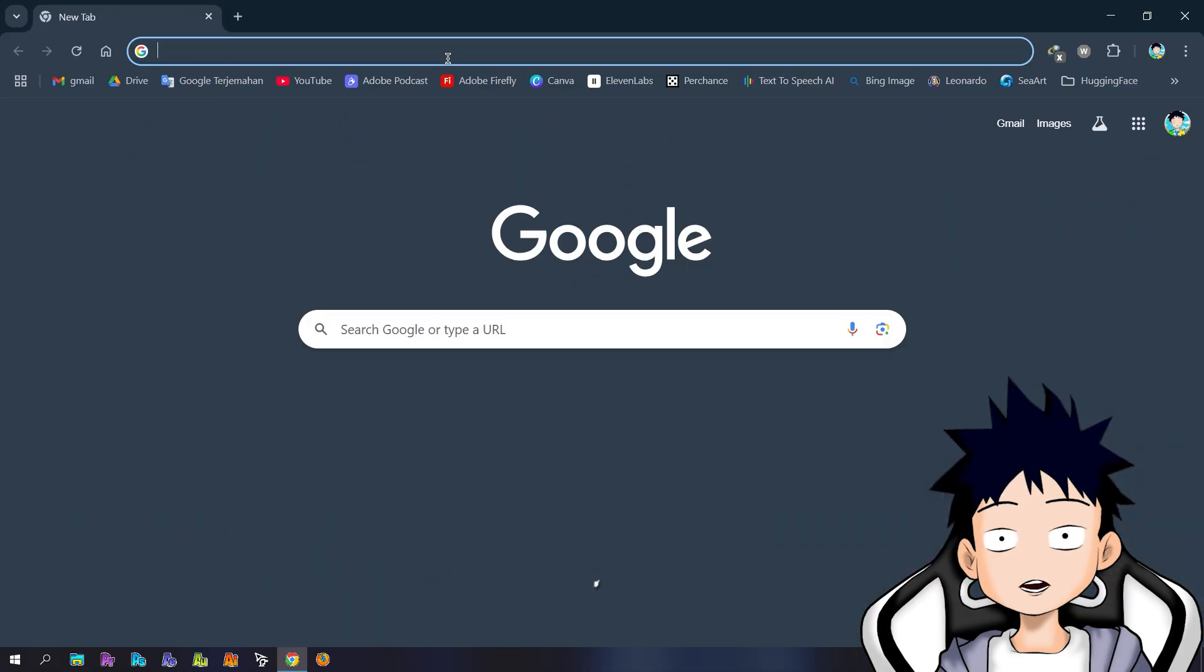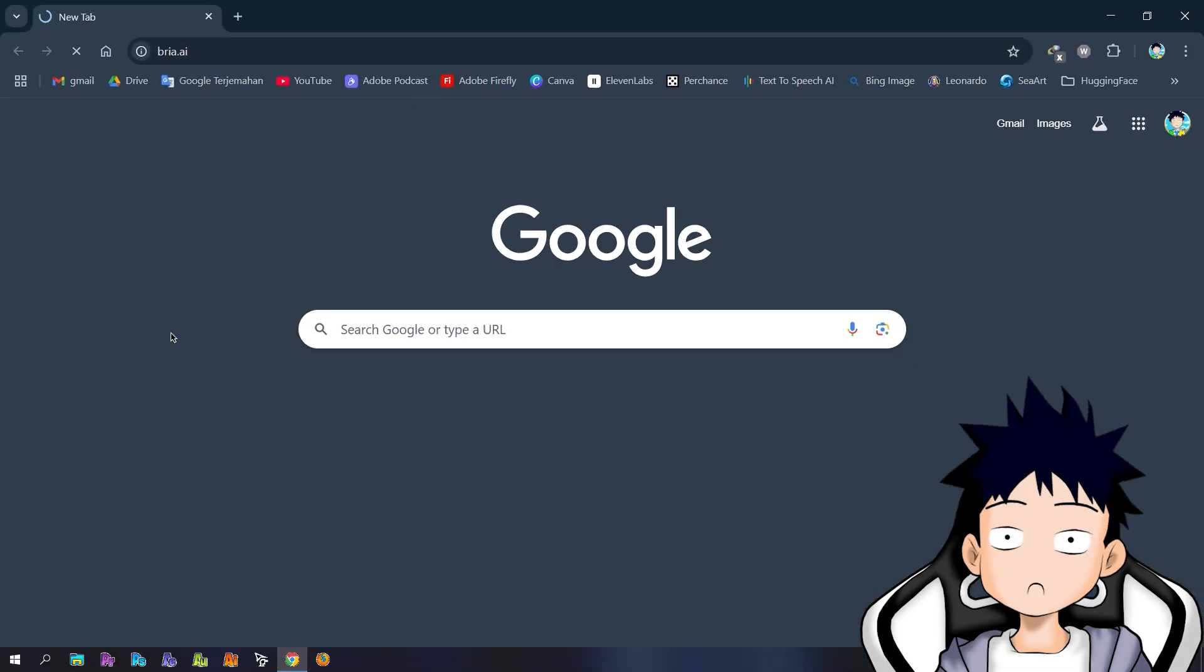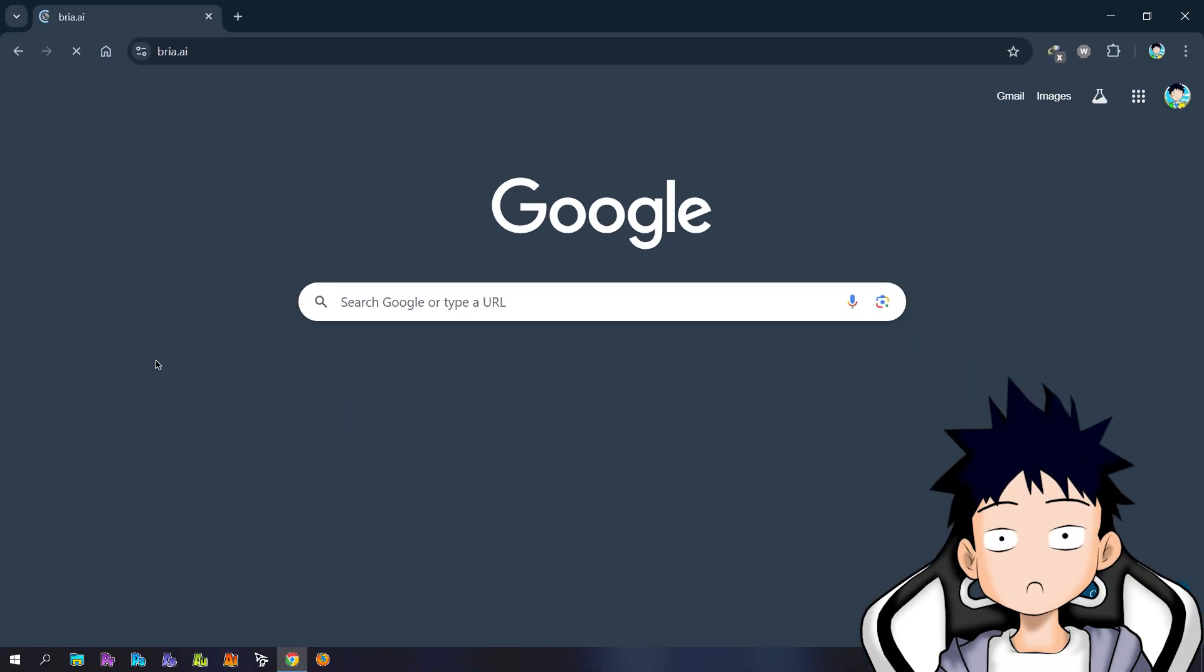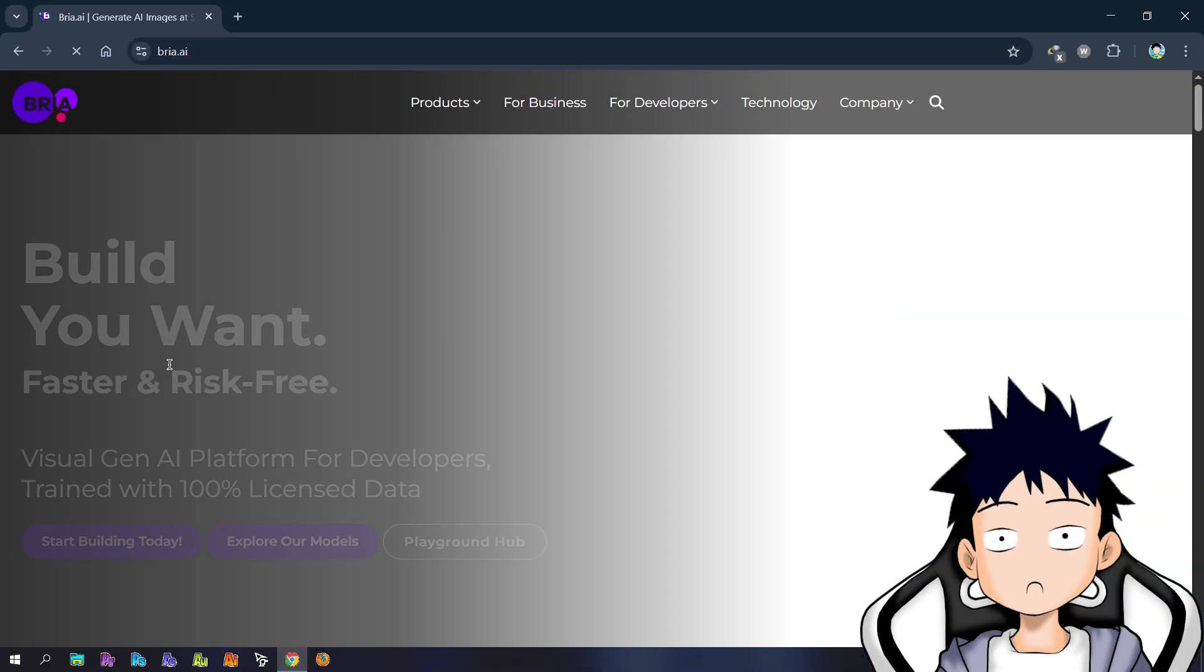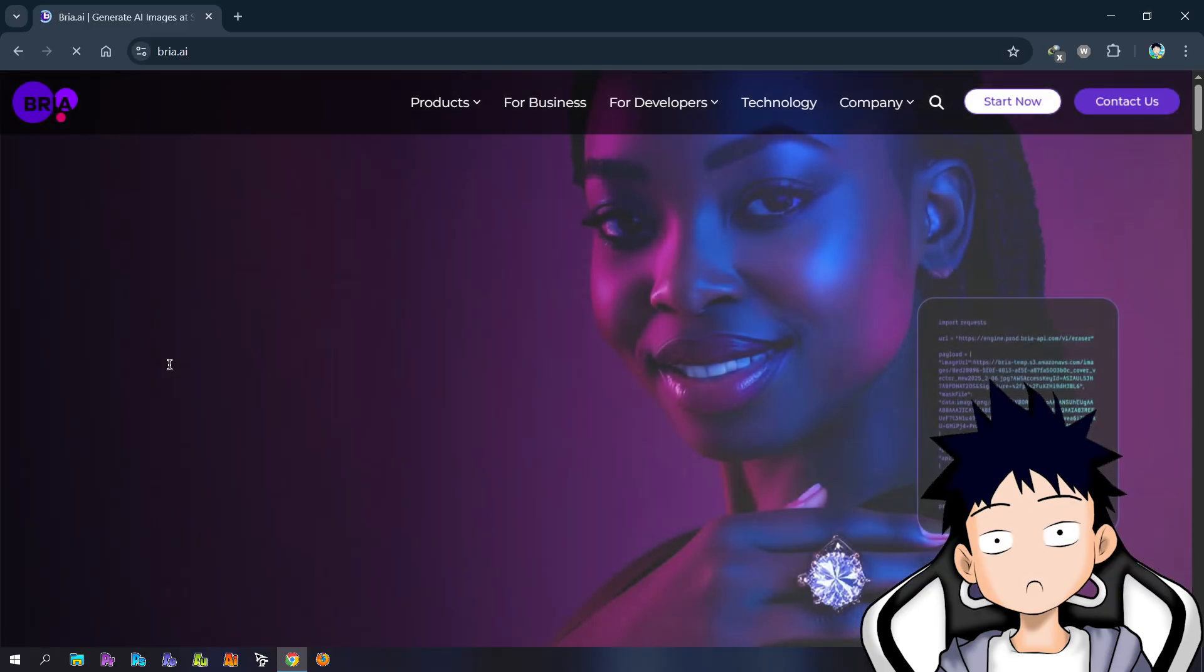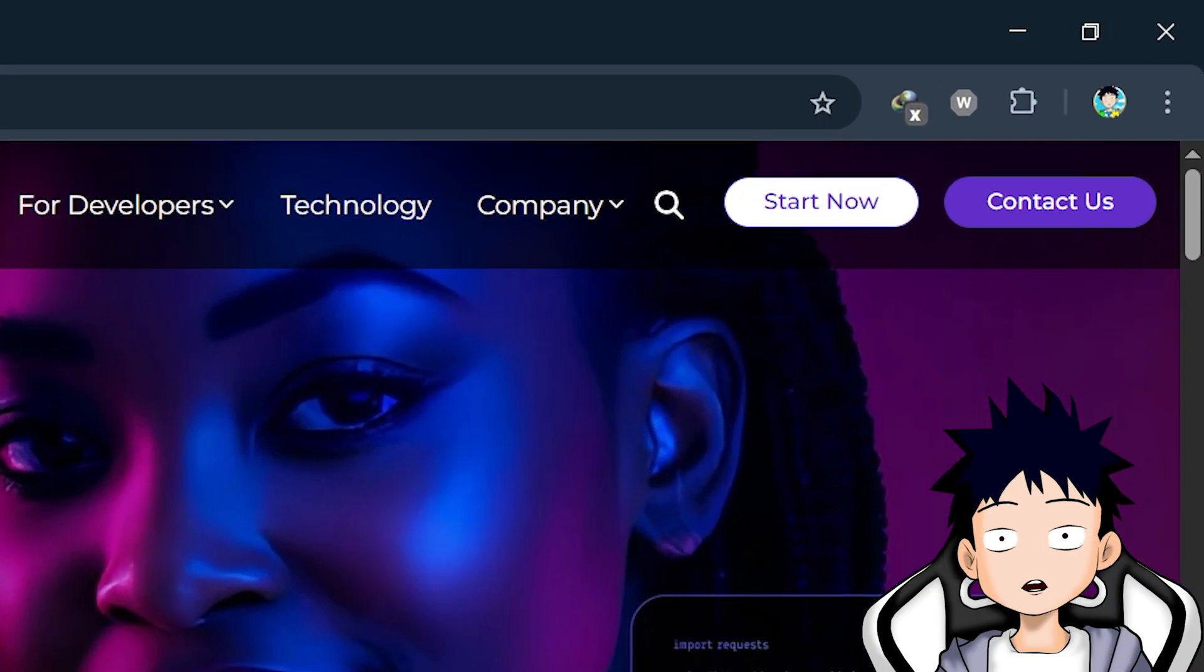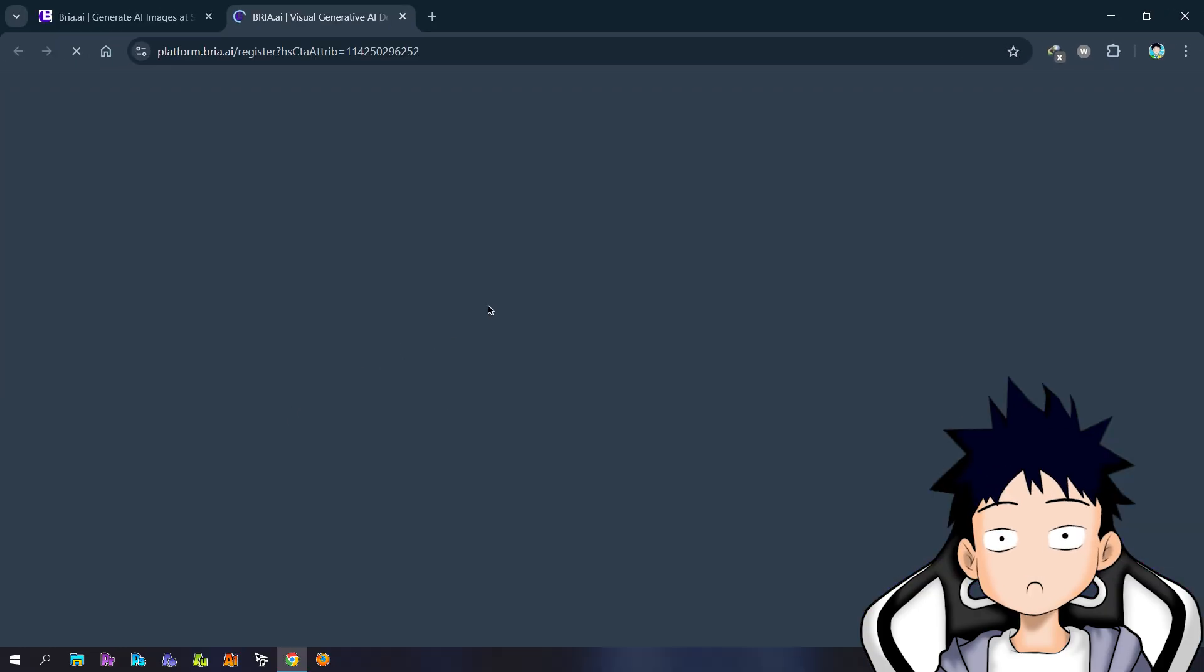First, open your browser and go to bria.ai. Once the page opens, click the start now button in the upper right corner.